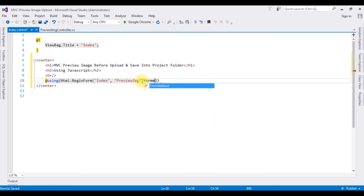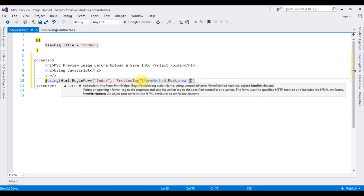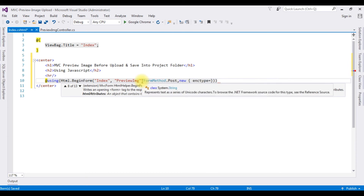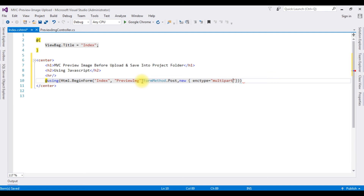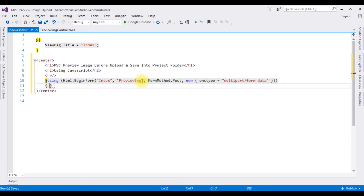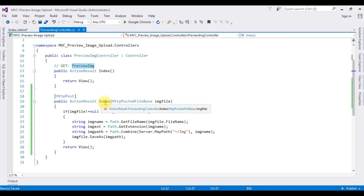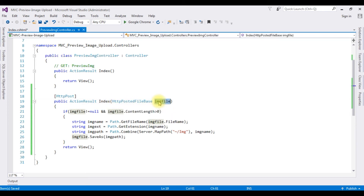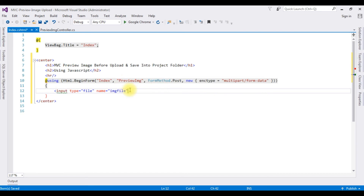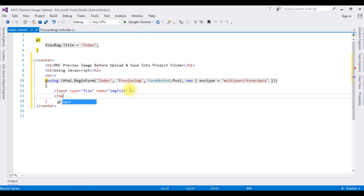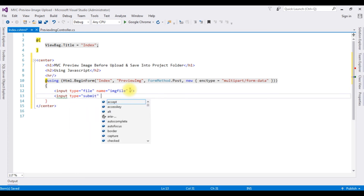The form method is FormMethod.Post, and new enctype is set to multipart/form-data. Between the curly braces I'm adding the HTML elements — file control and button control. Input type is file, and the name is very important: we need to match the action result parameter, so the name is imageFile. Then a submit button control with the value 'Upload'.